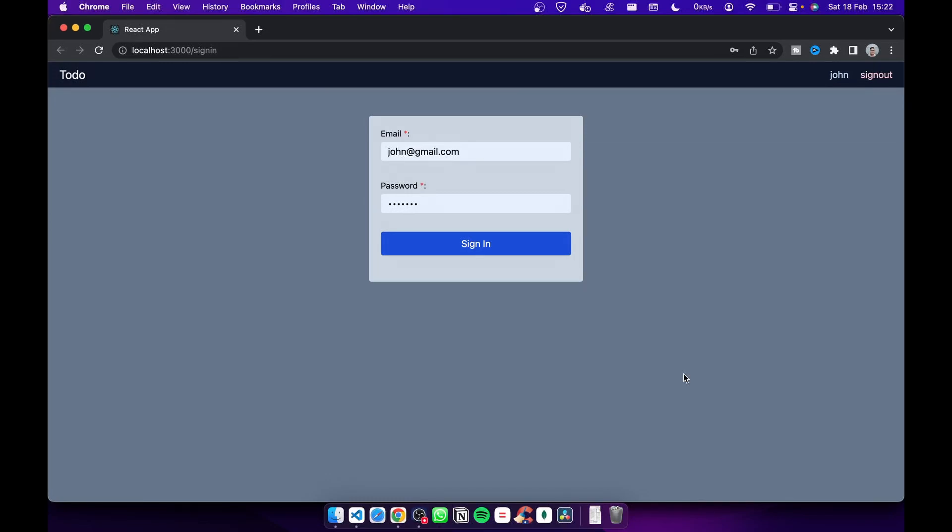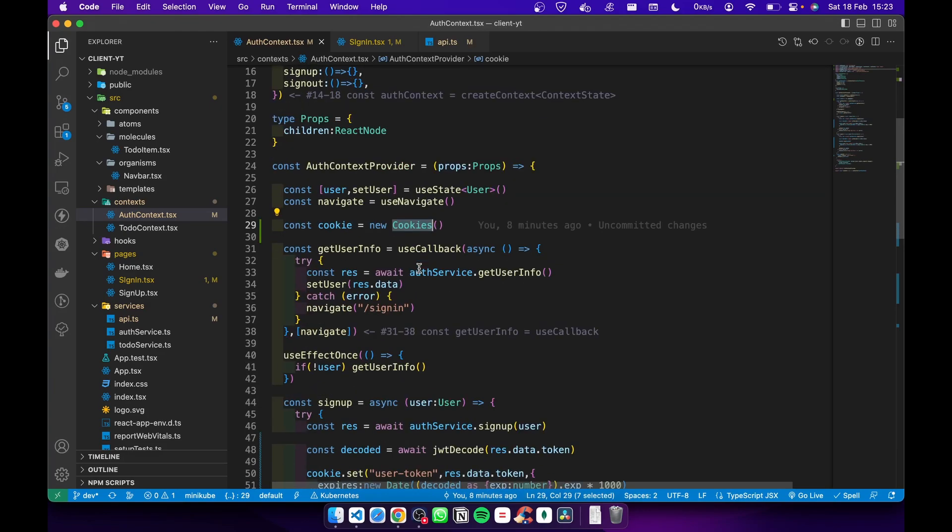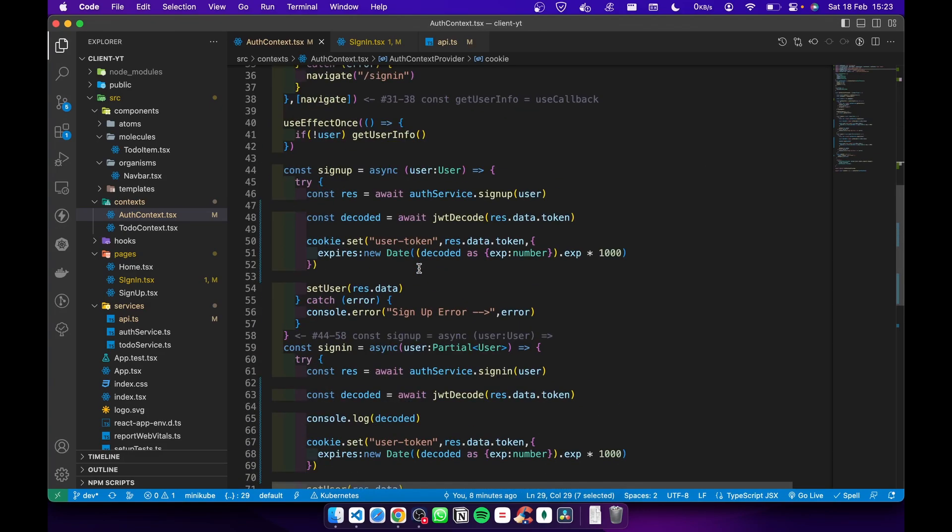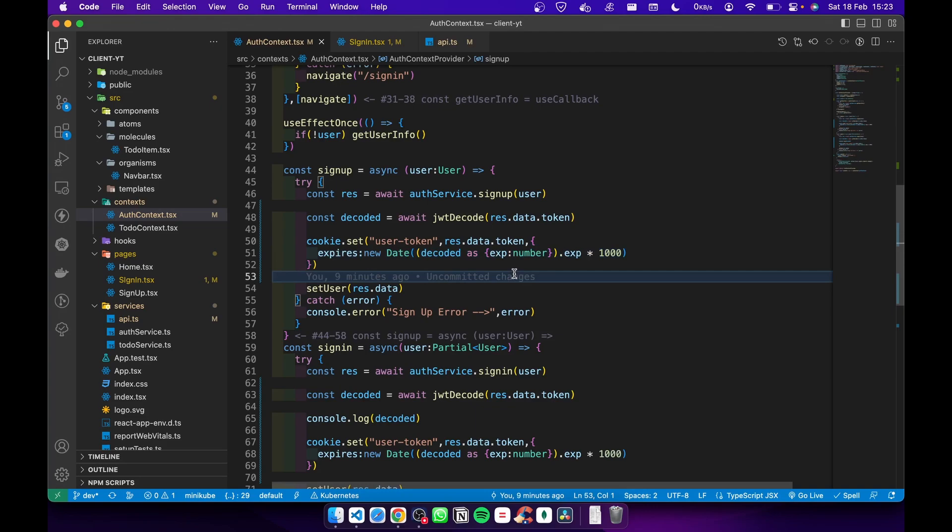Hey guys, in today's video I'm going to show you how to store JWT inside cookies. Let's get started. First of all, why do we store JWT inside cookies instead of local storage? The reason is when we store JWTs in local storage or session storage, we cannot add expiring time. In cookie storage we can add that.